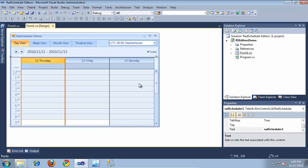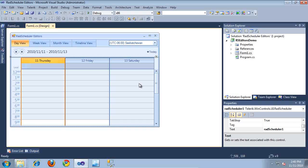In this video, we'll be taking a look at the new in-place editors feature of RAD Scheduler, introduced in the Q3 2010 release.